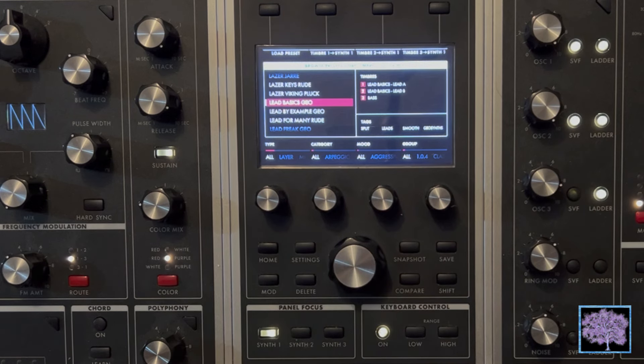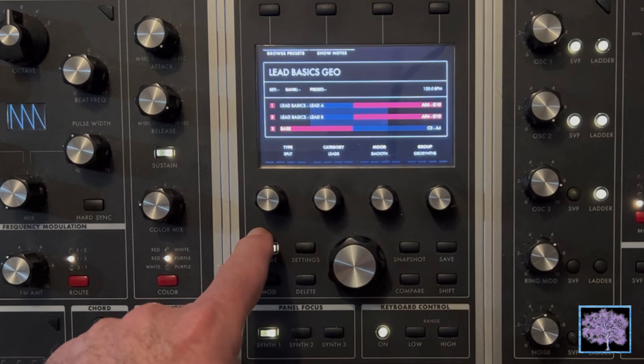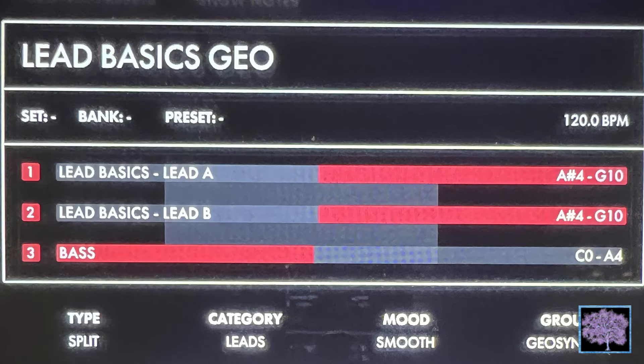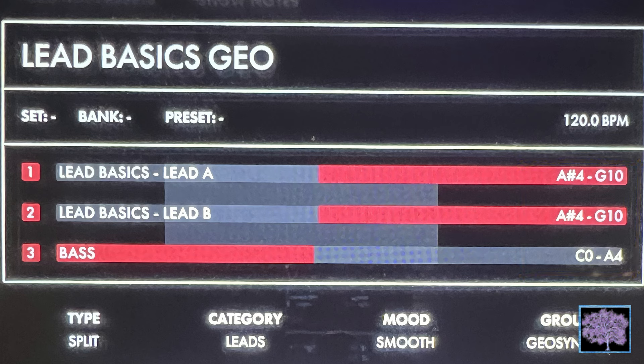Press the encoder knob and it'll load that preset. This preset is a good example to see what a split keyboard would look like on the display. The red bars show which parts of the keyboard are active, and on the right it shows the exact note range. Synths 1 and 2, which are the leads, would play only if you're playing notes from A sharp four and higher. The bass part would only play from A four down through C zero at the bottom of the keyboard. So your left hand would be playing the bass and your right hand would be playing the two lead parts simultaneously.